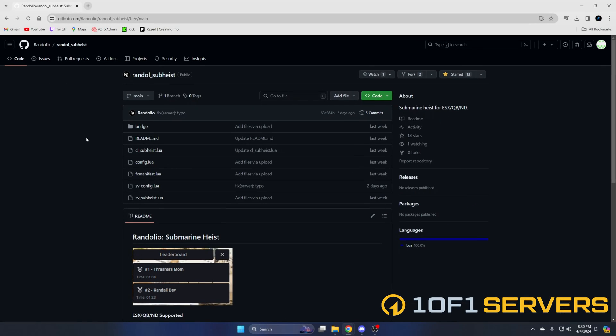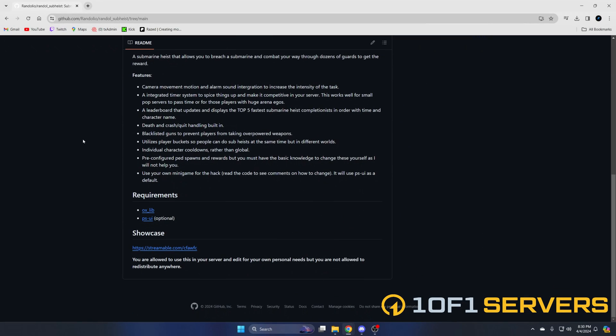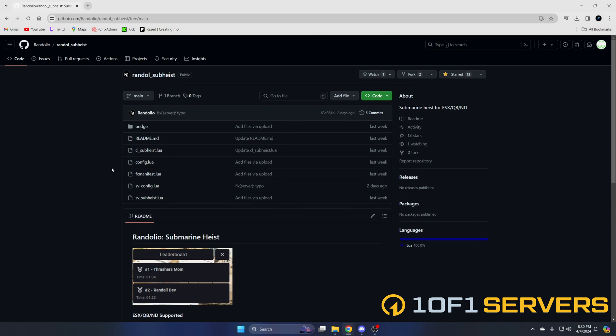First, click the link in the description that takes you to the resource. Before we get started, I'll mention the dependencies are auxlib and psui. psui is used for the hack by default, but you can change it to your minigame of choice. There's more information and instructions on how to do that in the commented out text.